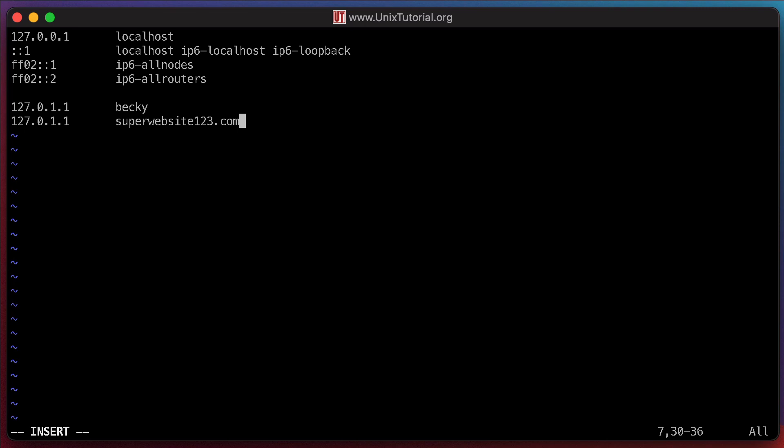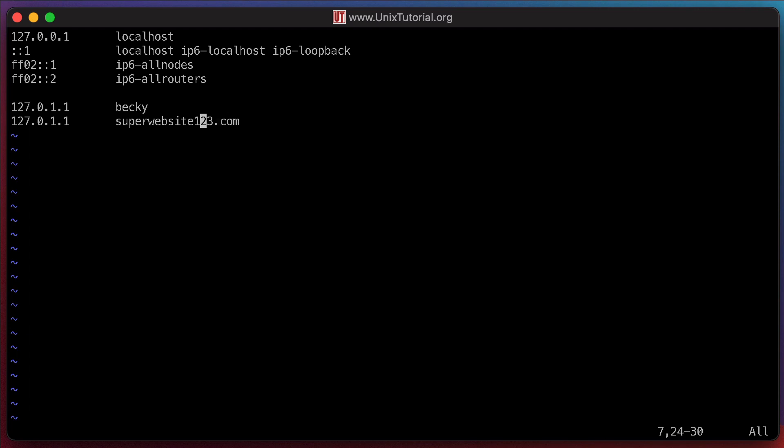But now we need to switch back to a different mode. See how it shows here that it's currently in the insert mode? Right here. So we need to press escape to change back from it into the command mode. All right, so we're back into the command mode.